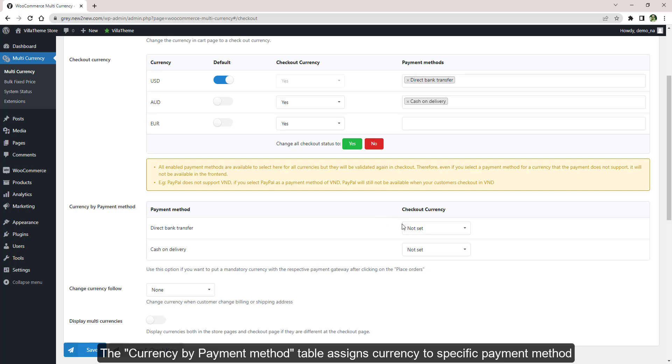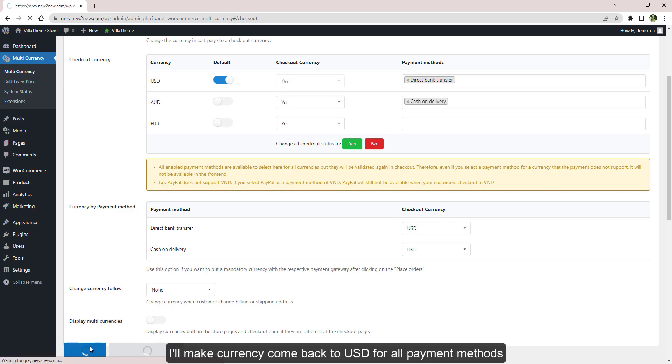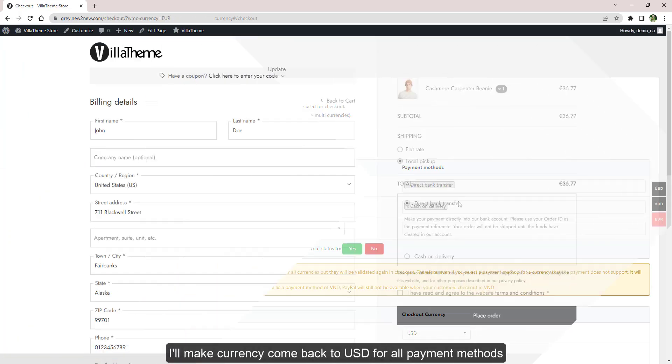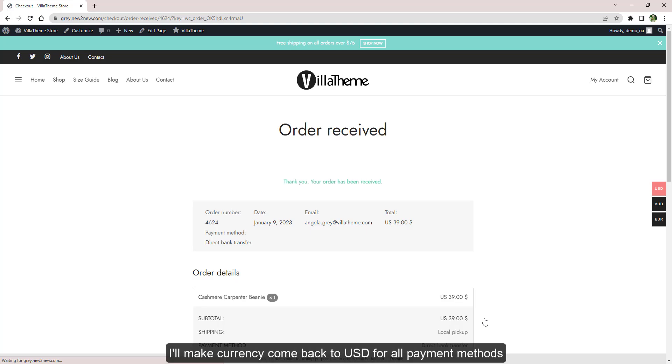This table assigns currency to specific payment method. The currency is forced again after customers click Place Order. I'll make currency come back to United States dollars for all payment methods.